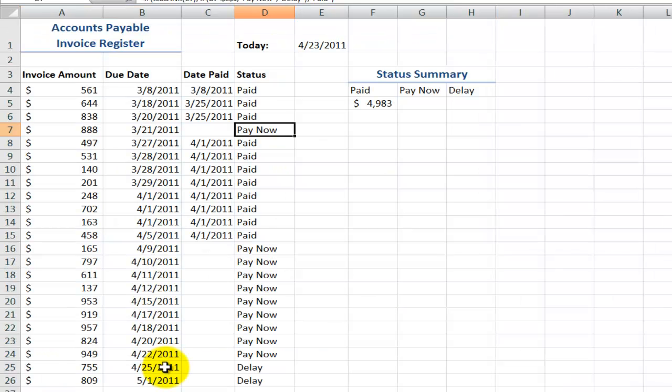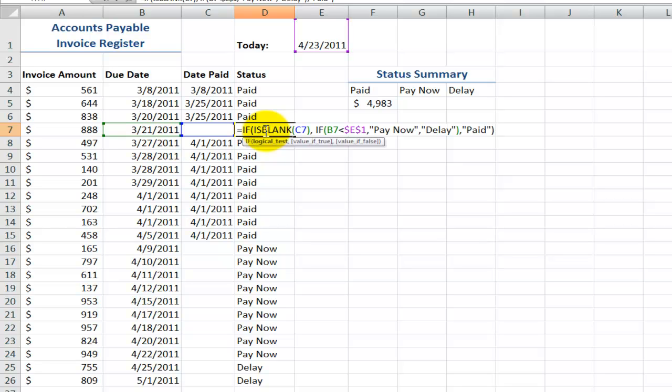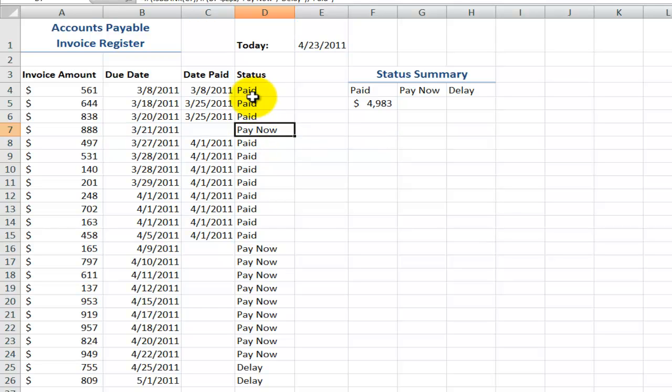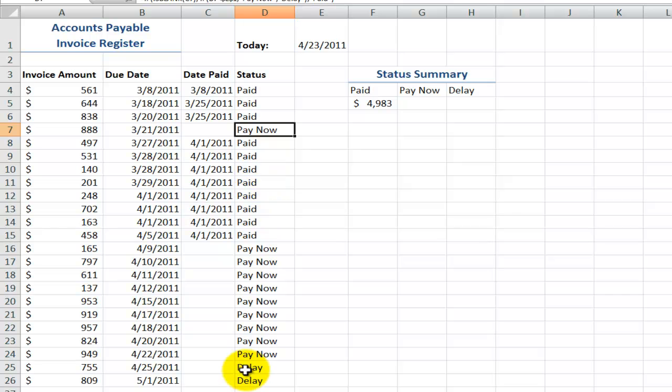The viewer wanted me to show him how to create a formula in Excel to return the status of an invoice. He wants to be able to know using a formula whether the invoice has been paid, whether the status is pay it now, or whether the status is to delay payment.